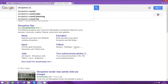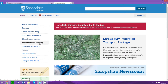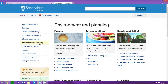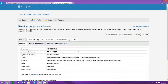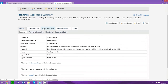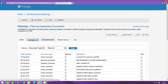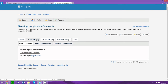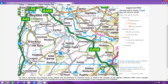You can view applications online by accessing your local authority's website, going to the planning area and clicking online register. You can search by reference number, keywords, and postcodes. You can view supporting documents or make comments by registering. It is also possible to search by map.